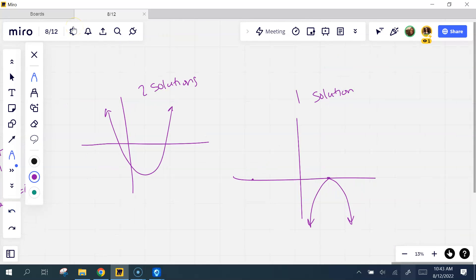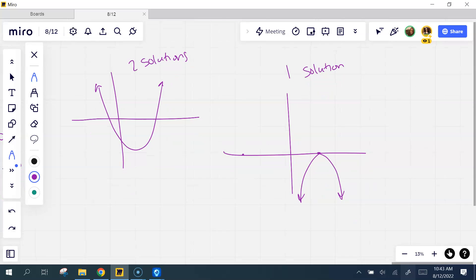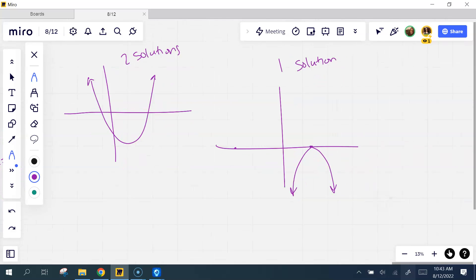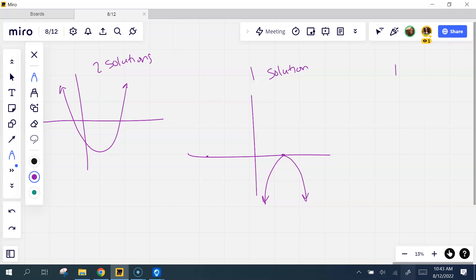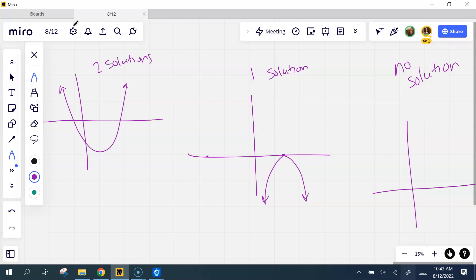What's the other scenario? It doesn't cross at all. How would it not cross at all? I could have a scenario where I have absolutely no solutions — that may happen if I have a parabola that keeps going forever but never actually crosses the x-axis. It will eventually cross y, but it won't eventually cross x. So that's the difference.